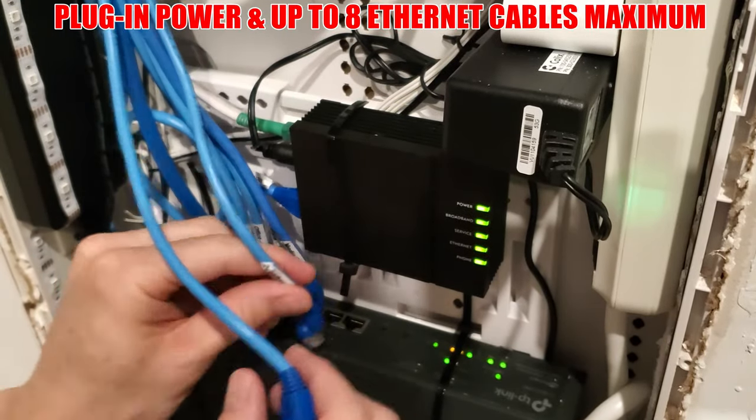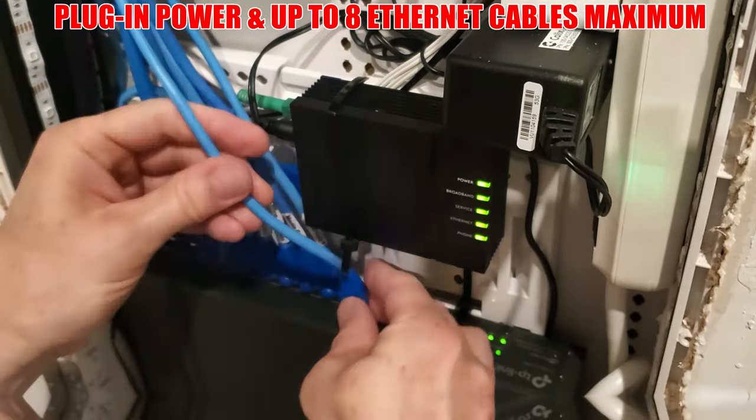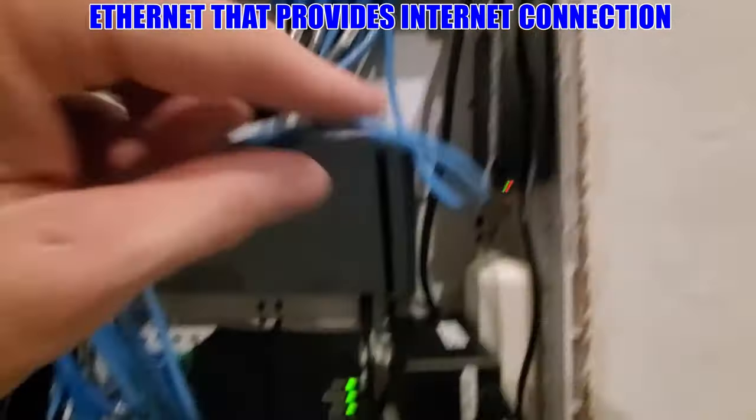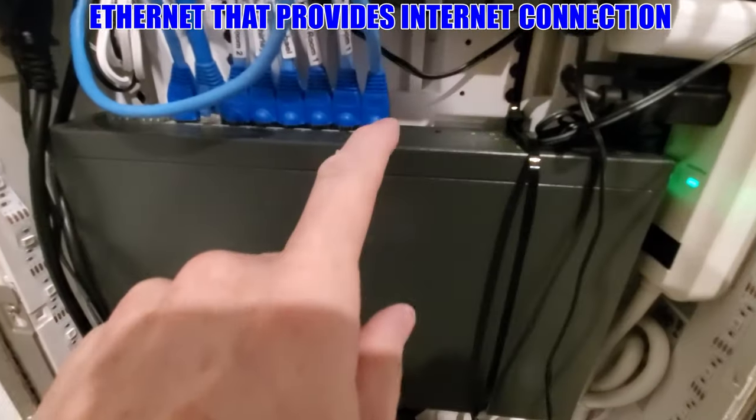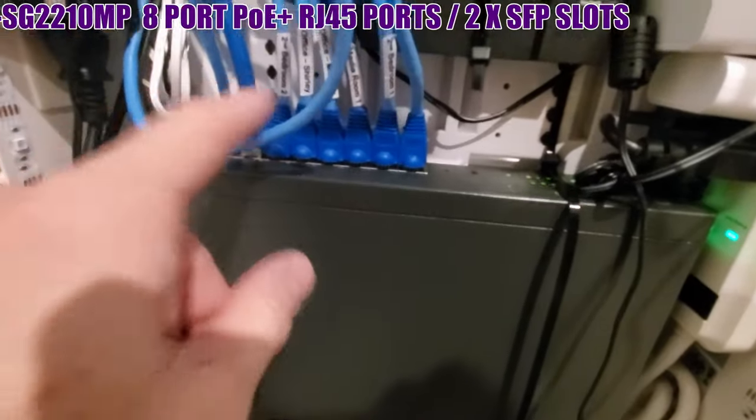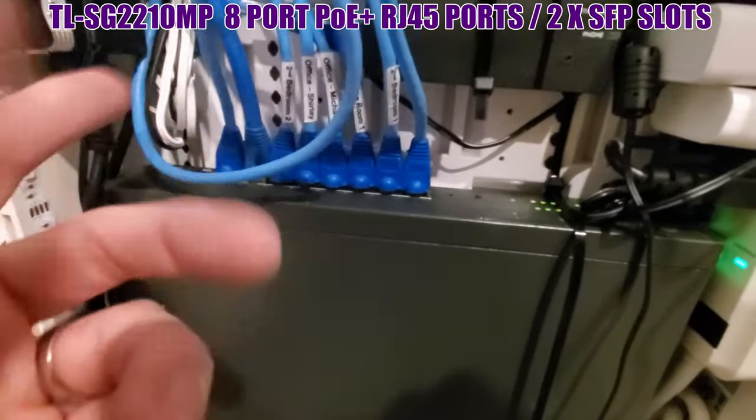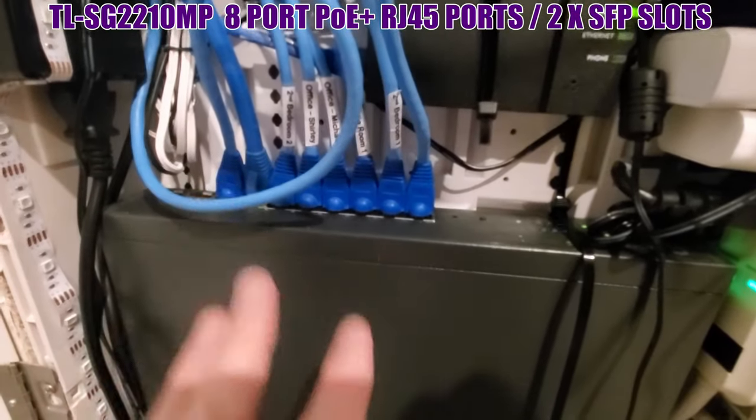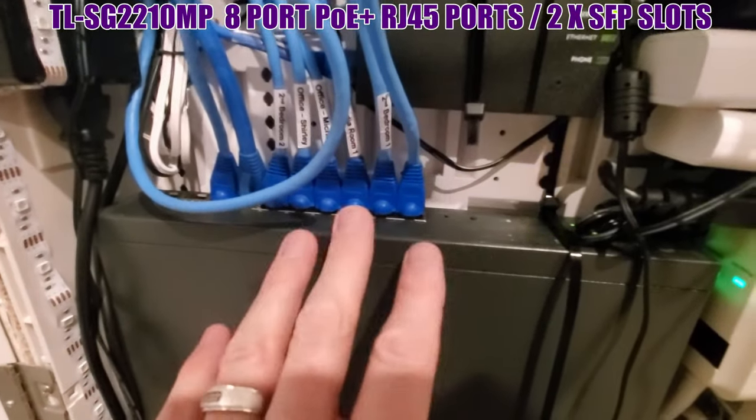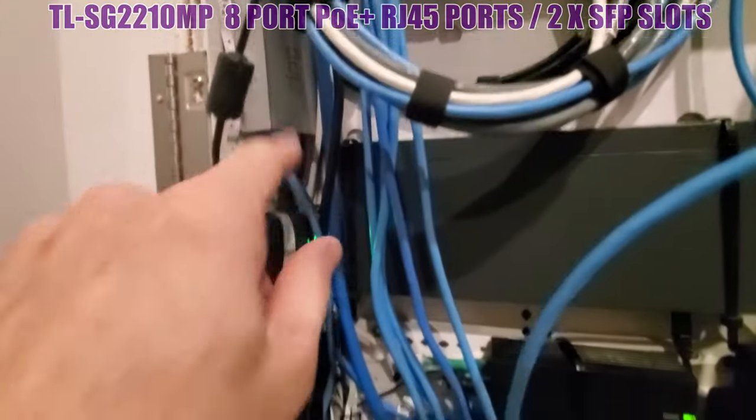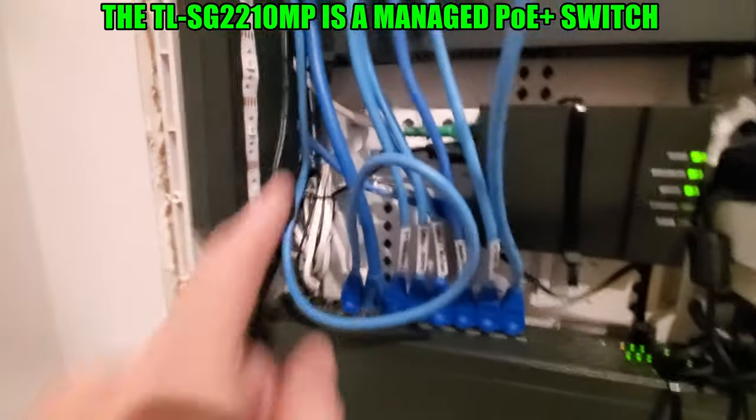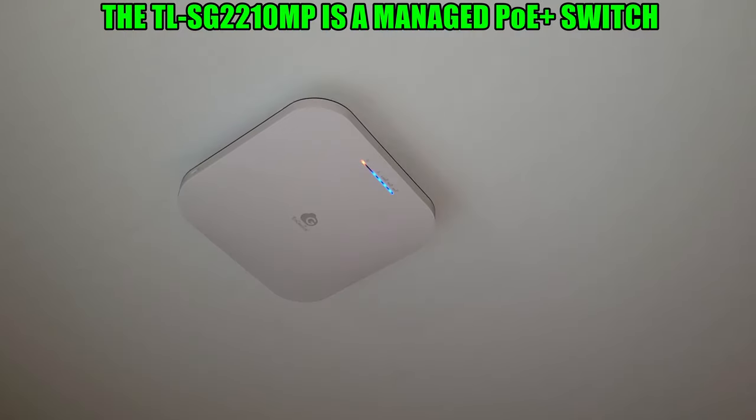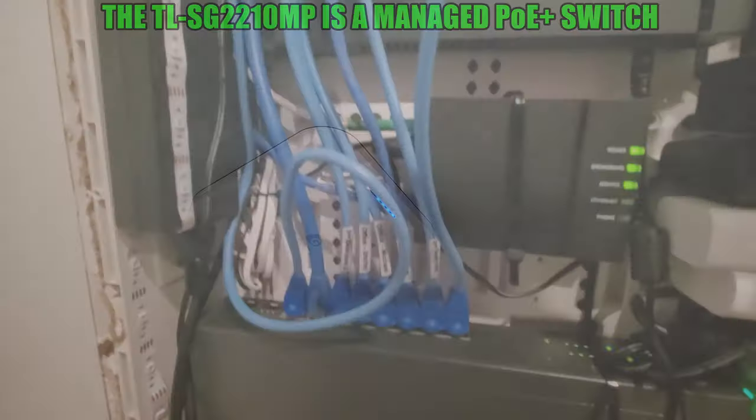We used every port. So this is our internet going into the switch. And the rest of these go to our various rooms. Bedroom, game room, my son's room, the office, the Ring Elite doorbell, and our Wi-Fi 6E warehouse access point.